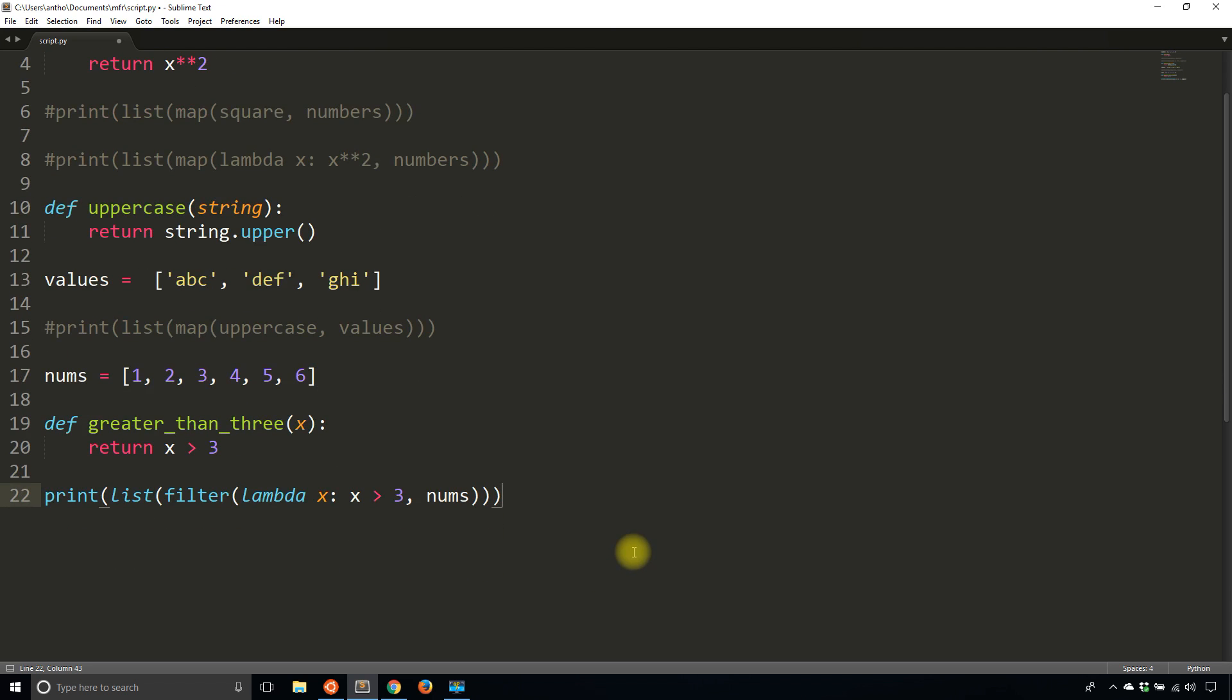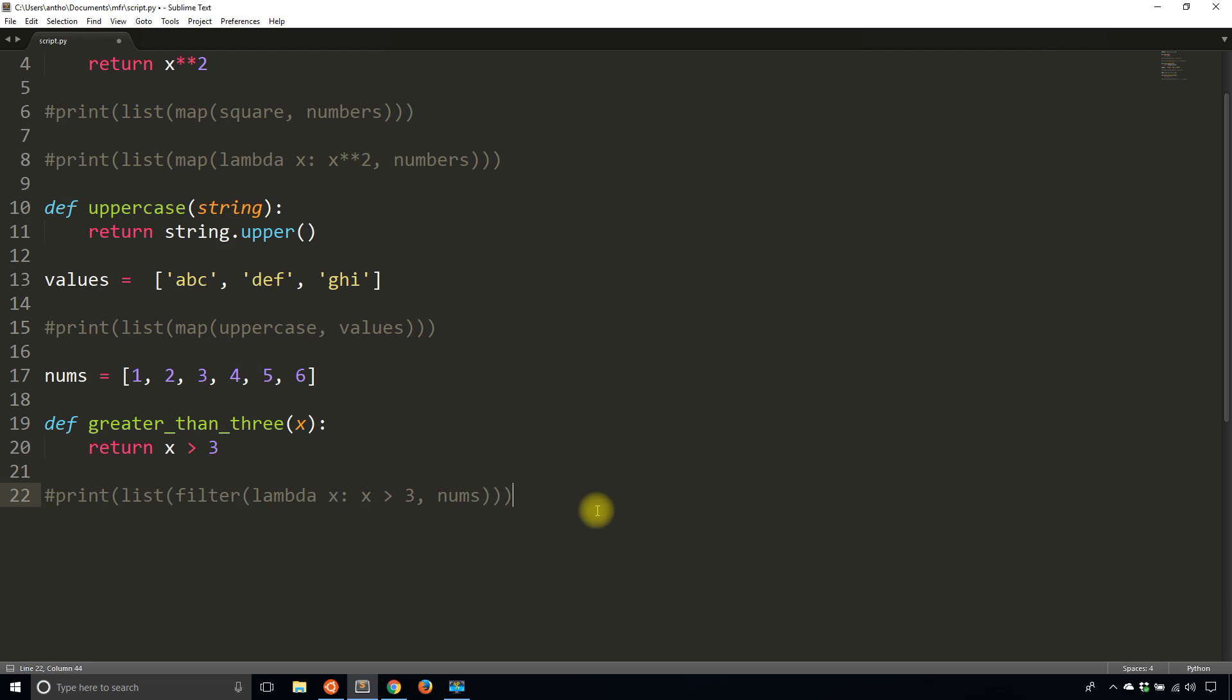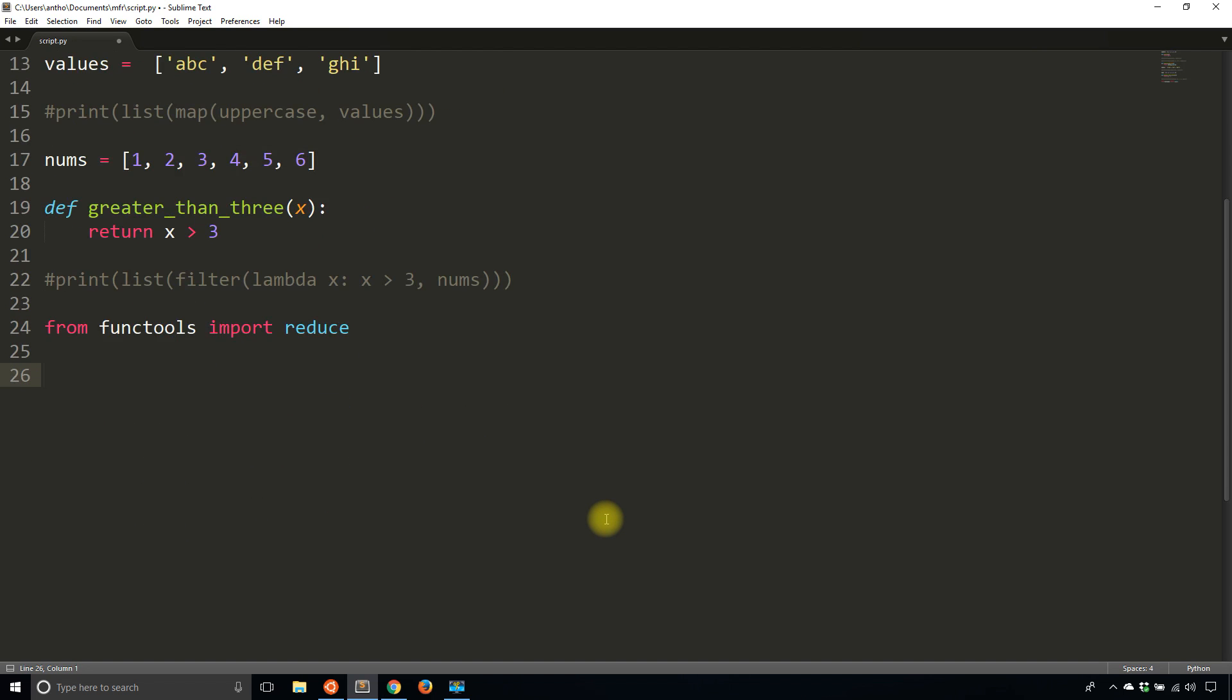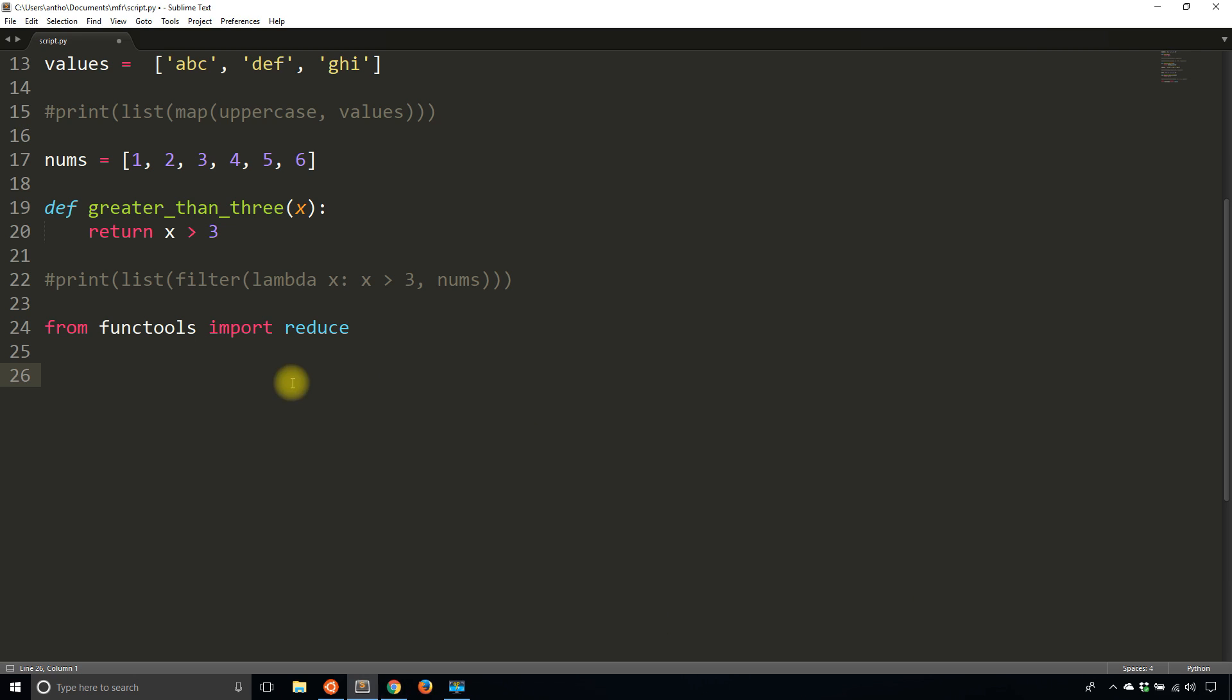And the last one I want to show you is reduce. So reduce needs to be imported. So from functools, import reduce. And what I'm going to do is I'll have a list of items and reduce kind of combines them using some function that I specify. So in the same way, it takes in a function and then a list. But in this case, it takes in two values for the function. One will be the accumulated value, and the second one will be the current value.